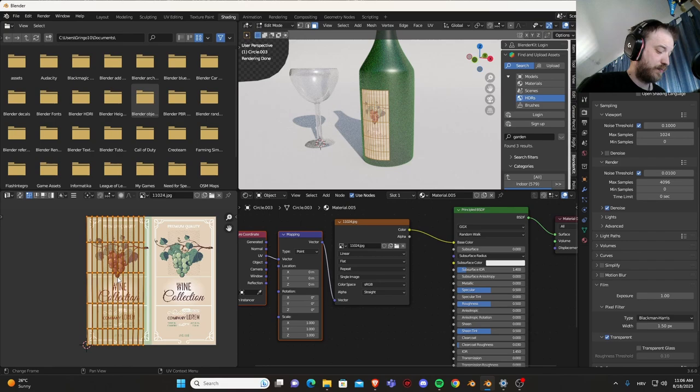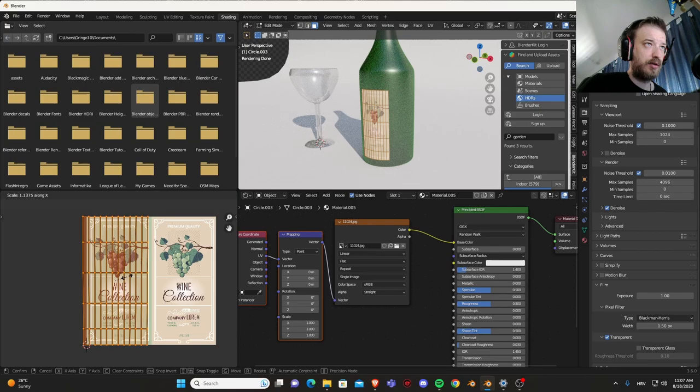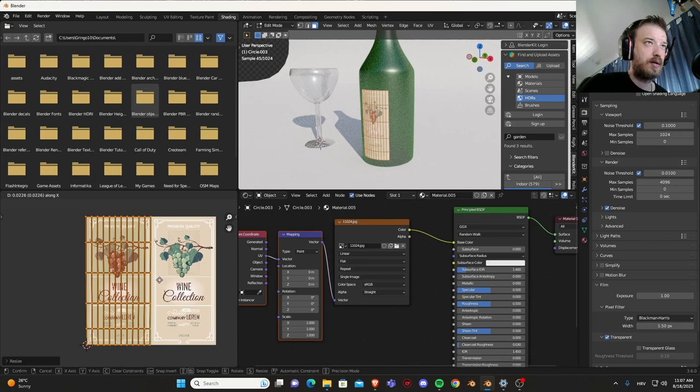And let's switch to UV editor. Since this is a white wine, let's select all of this.